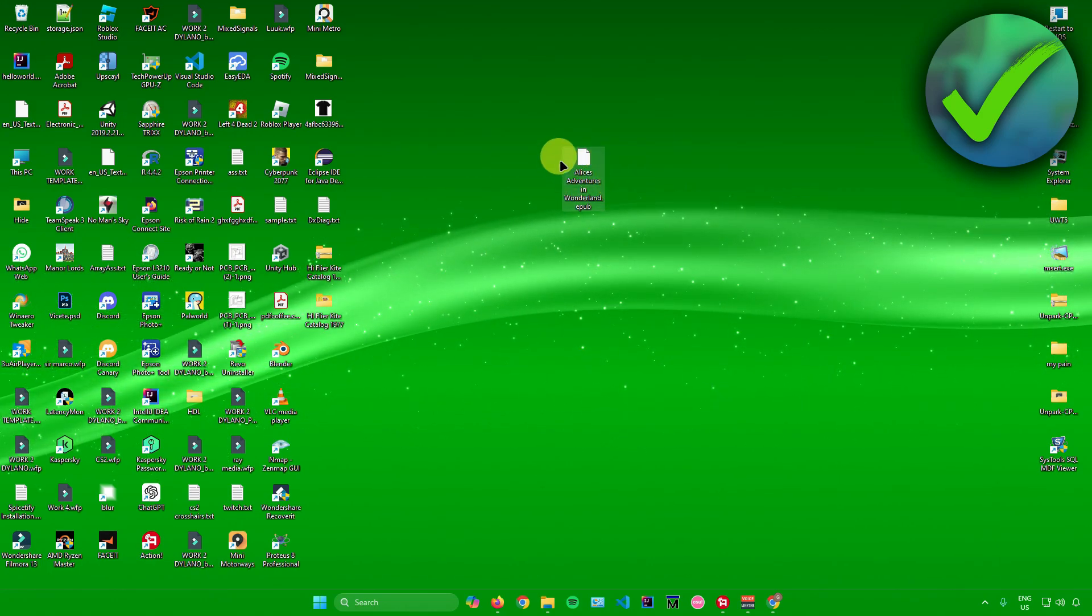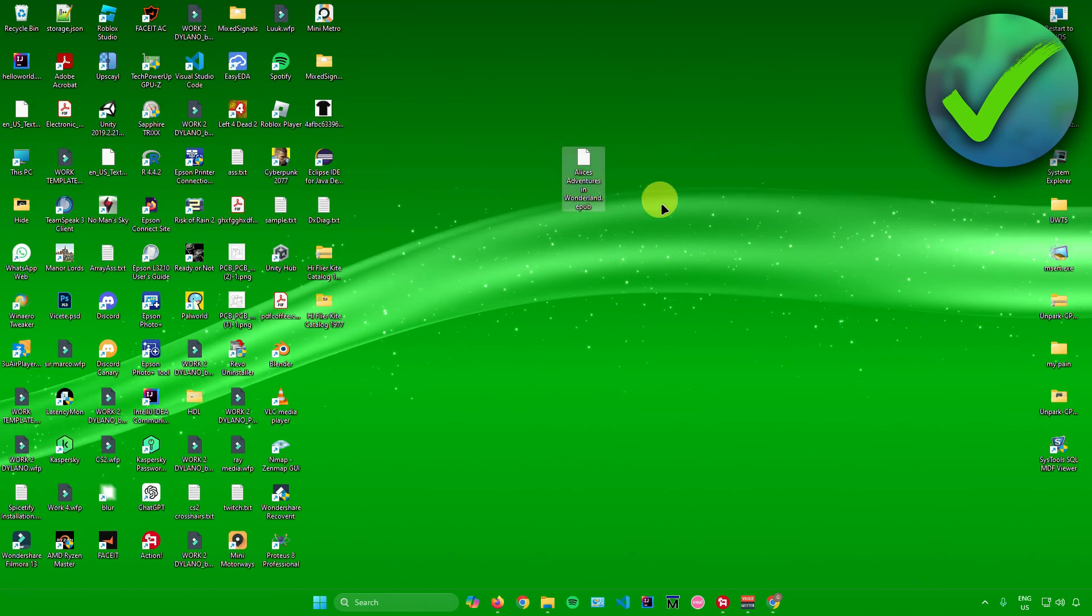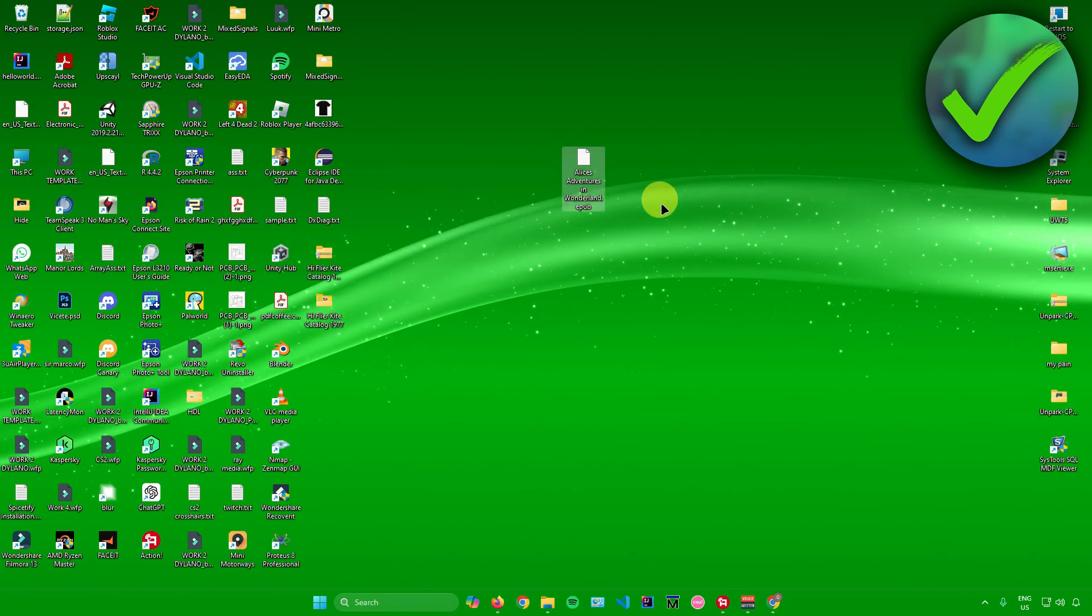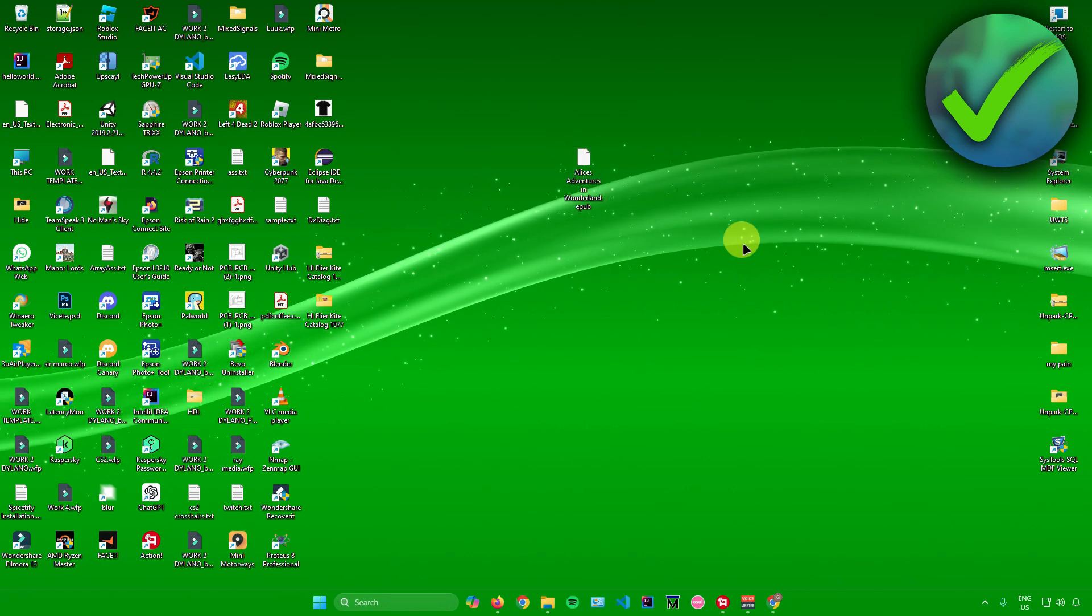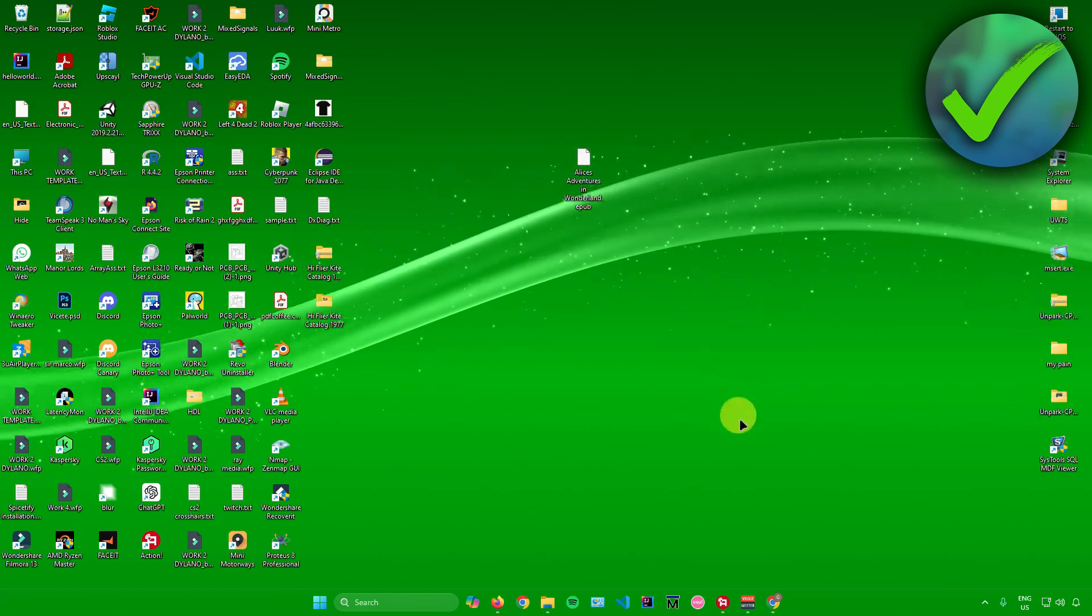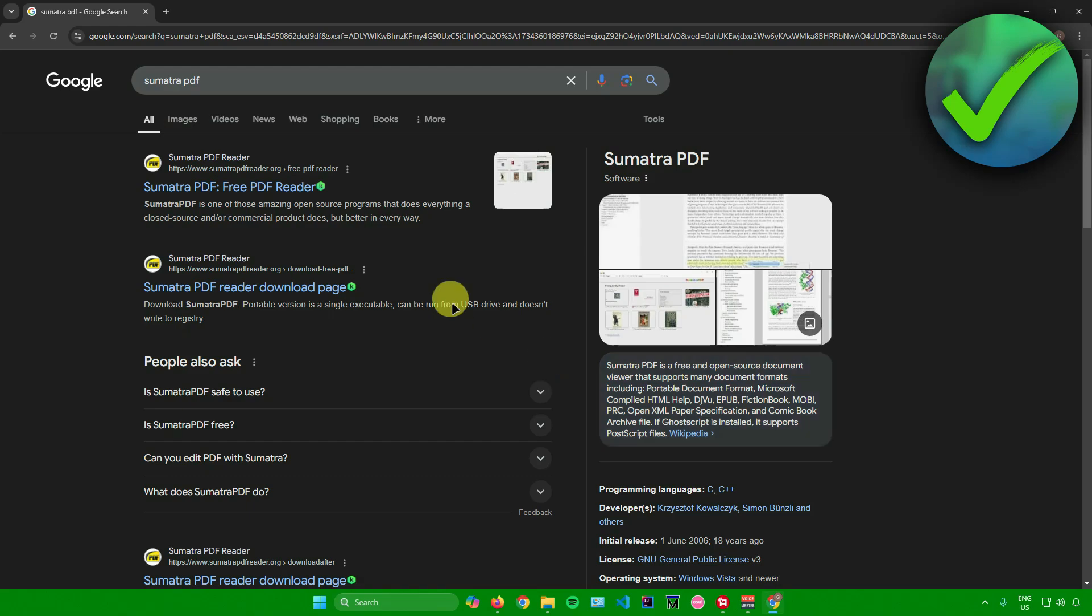I have this sample EPUB file right here that I want to open. The first thing we're going to do is open up our web browser, and once you're in your web browser, just search up for Sumatra PDF.